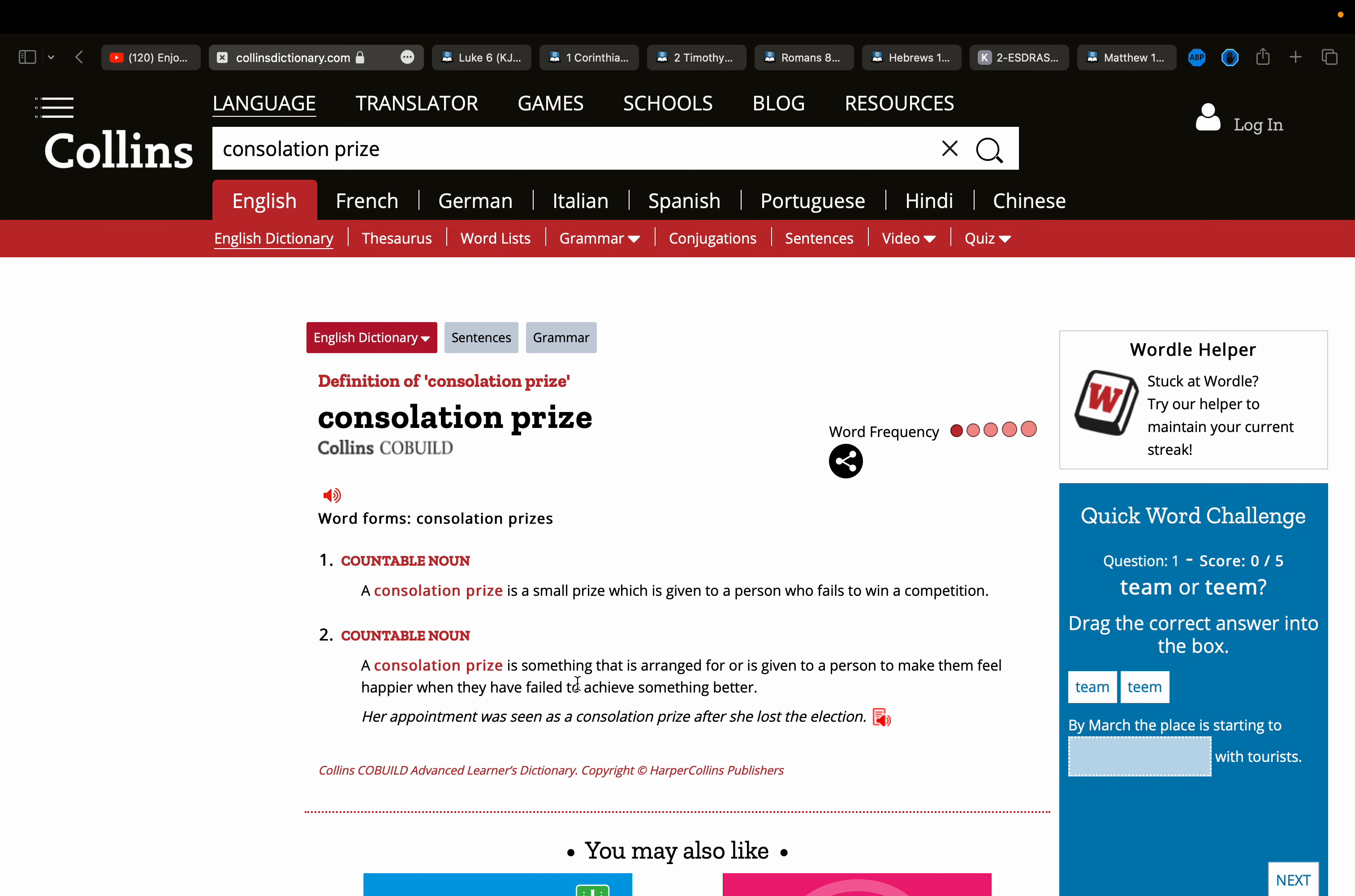A consolation prize is something that is arranged for or is given to a person to make them feel happier when they have failed to achieve something better, right? So that's something better, as I said, that's the kingdom, that's the goal, that's the real prize, right? But settling for Esau's kingdom, settling for what is here, that's a consolation prize.